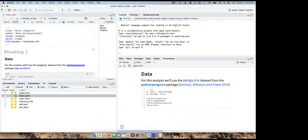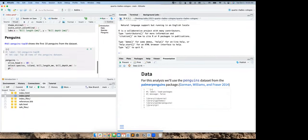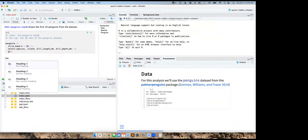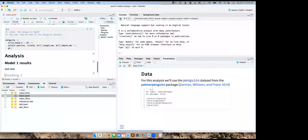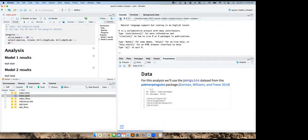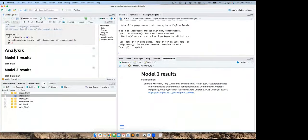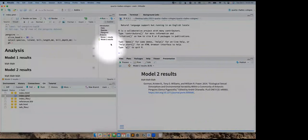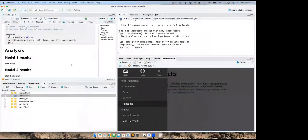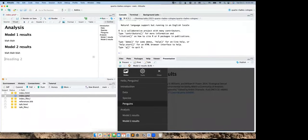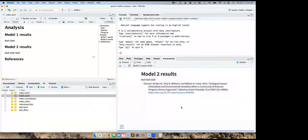With a presentation it's helpful to have a hierarchy — parts and slides within those. Using the insert anything tool with forward slash, I'll add structure: a first-level header for 'Introduction,' then at the end, a first-level header for 'Analysis,' with second-level slides like 'Model One Results' and 'Model Two Results.' In the document outline we can see the structure, and that same outline is accessible from the sidebar in my slides.